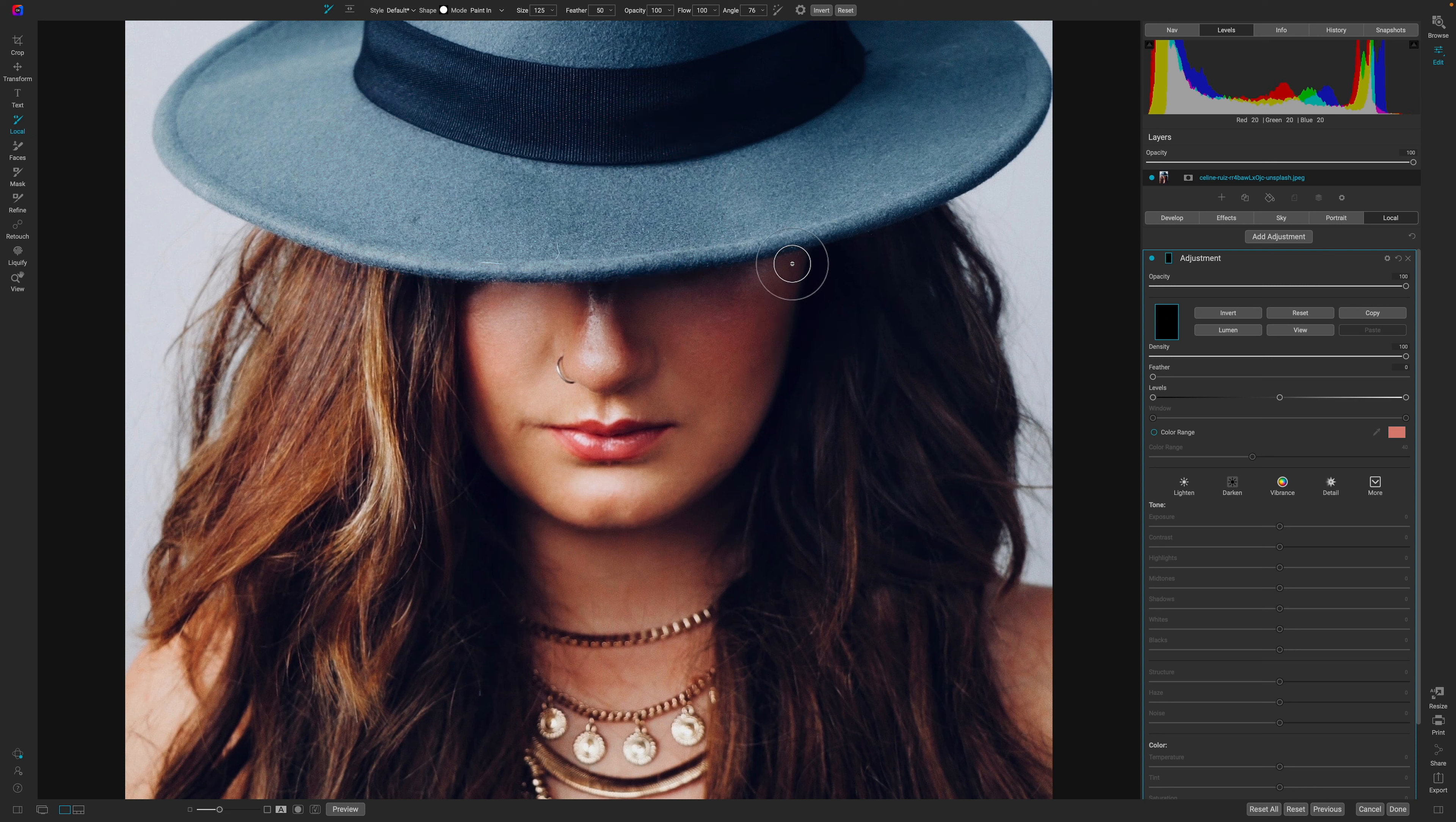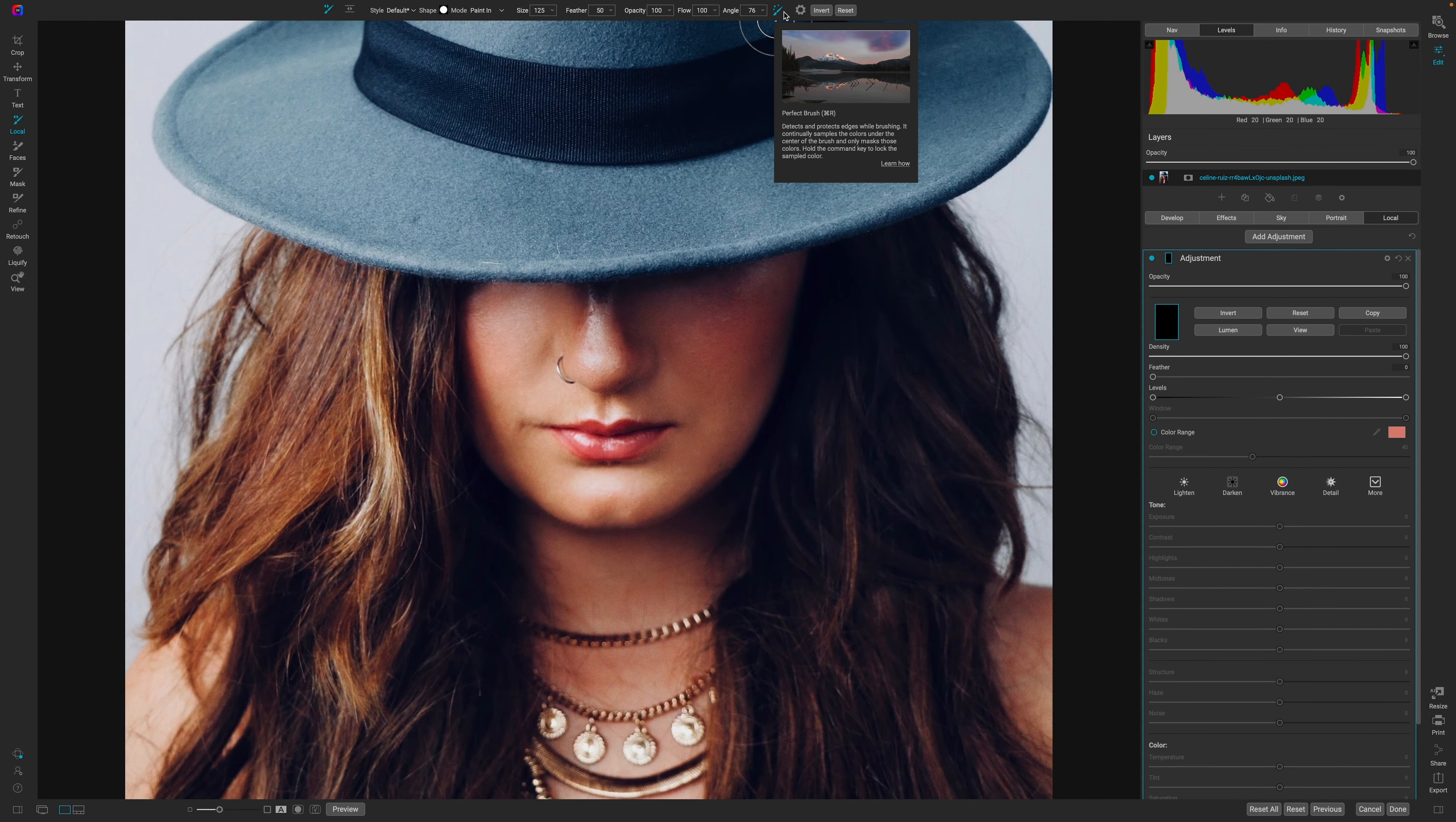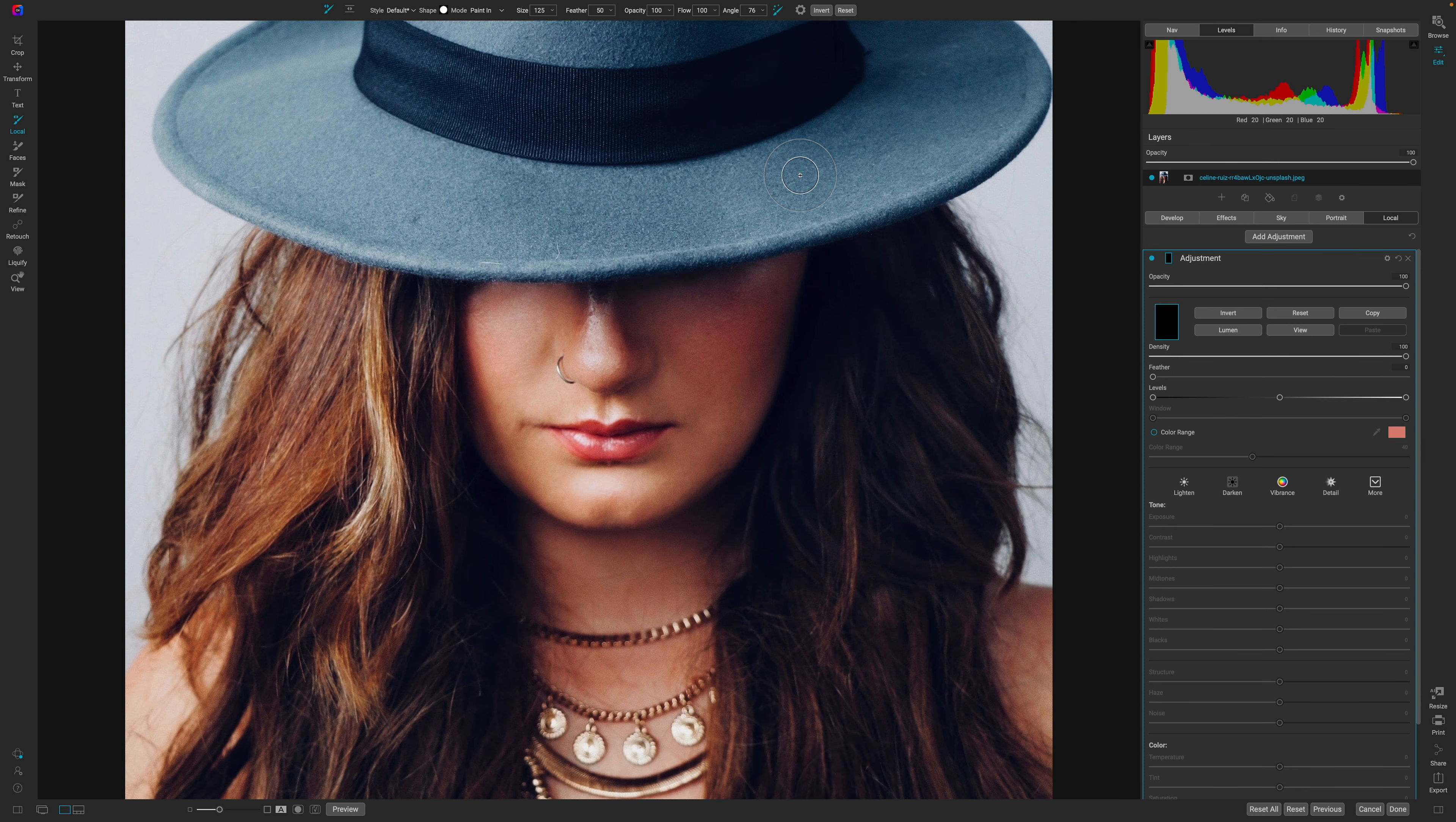I don't think that's what I want, and I'm sure that's what many of you may not want. So, let's go ahead and reset this, and if you want to activate the Perfect Brush, you can come up here to the top bar and click on the Perfect Brush icon, which is just this brush with the little stars on it.